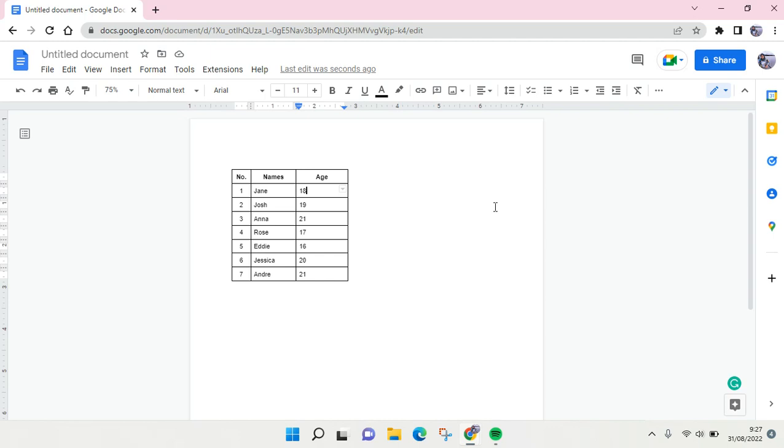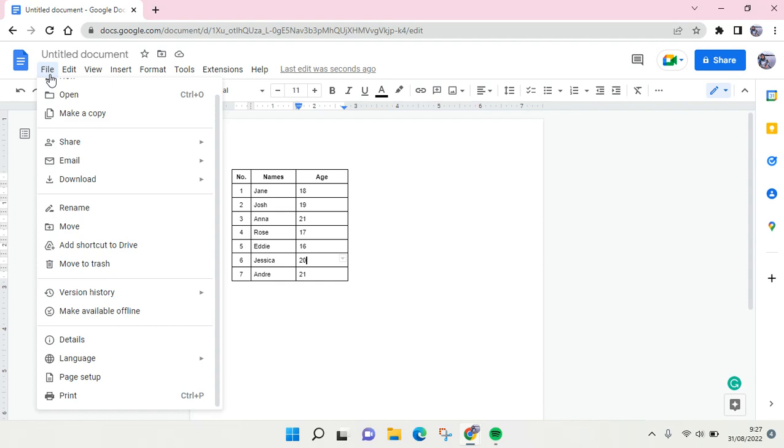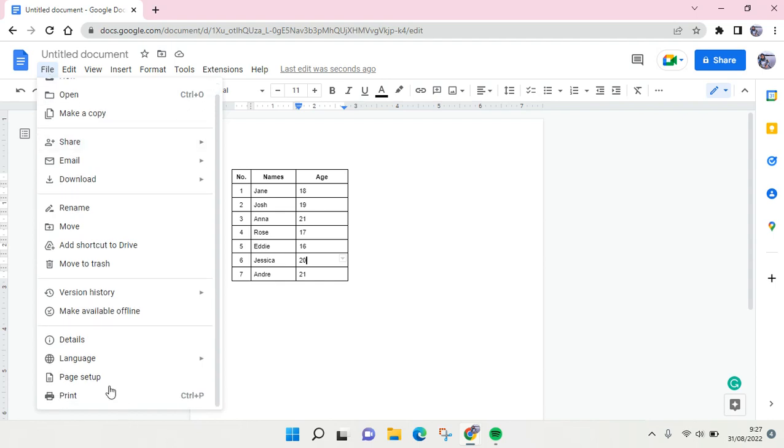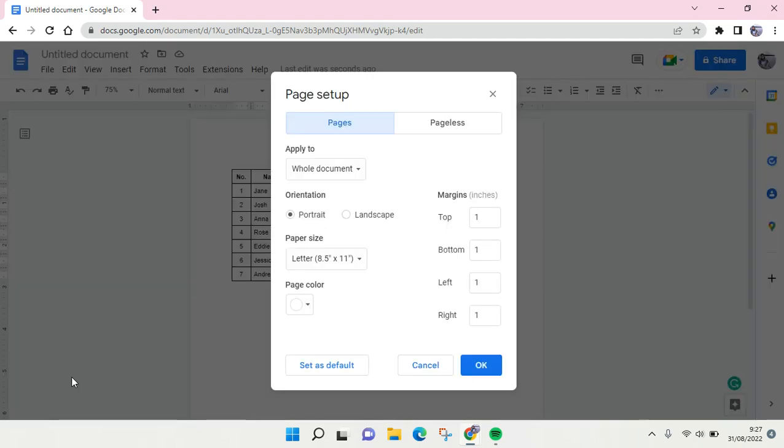I want to change it into horizontal or landscape, so just follow the steps. You need to click on the file option at the top left and then find the page setup option. Click on that and then here...